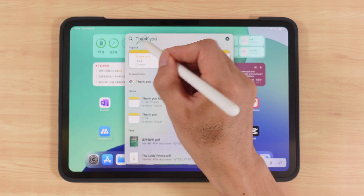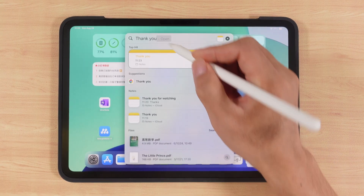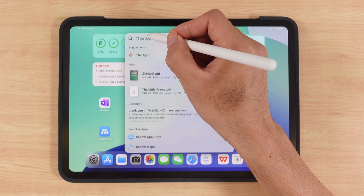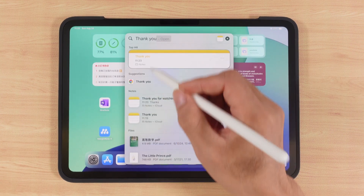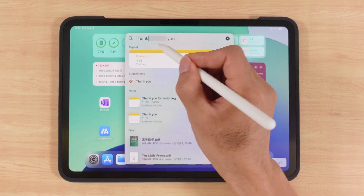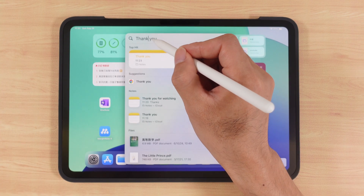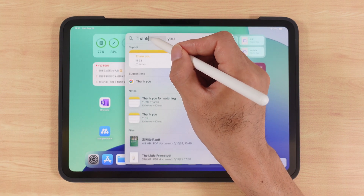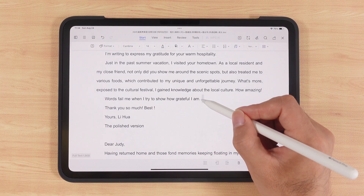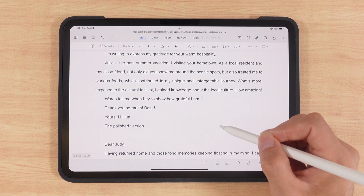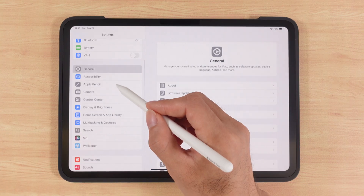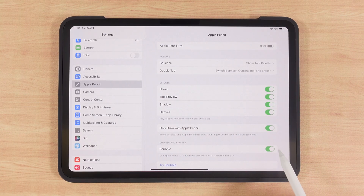Want to delete? Simply scribble over the text. Want to add a space? Just draw a vertical line between words. Long press the pencil and it will leave a wide blank space — if you don't continue writing, the space disappears; if you do, your new words will fill in that gap. In Word, long pressing creates a line break instead. To enable handwriting to text, go to Settings, Apple Pencil, and turn on Scribble.